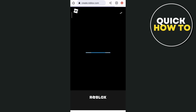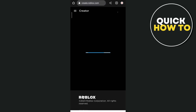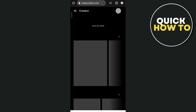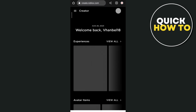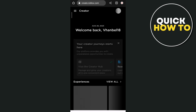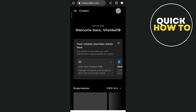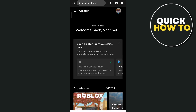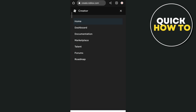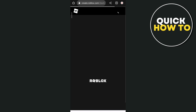You want to tap on the first link which is create.roblox.com, then tap that one and you will go through the homepage of Roblox Studio. Wait for a few seconds, and once you're on this page all you need to do is tap on the three lines at the top left corner of your screen, then tap on dashboard.